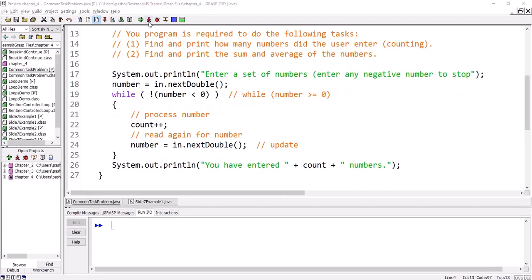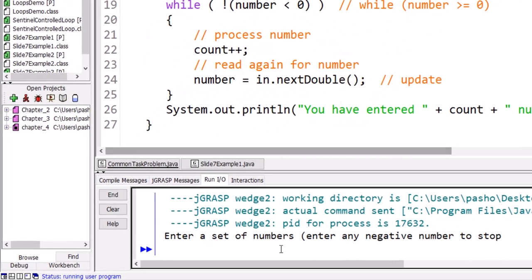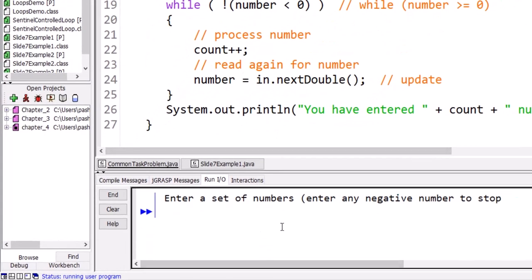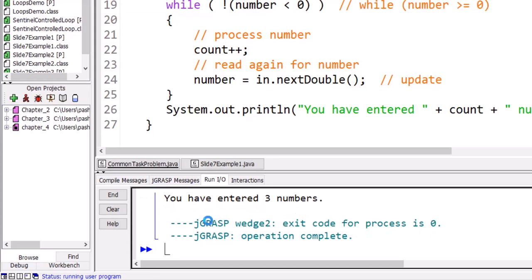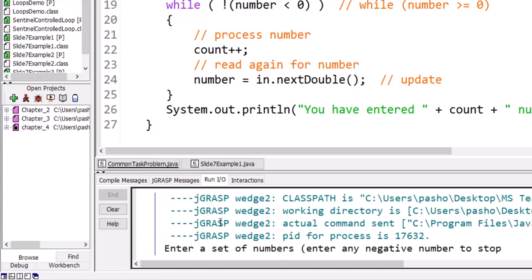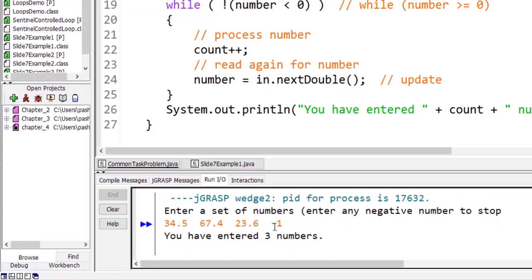Running the program, it asks to enter a set of numbers. We enter 34.5, 67.4, 23.5 — three numbers — then give it a negative number, for example minus one. It prints on the screen: 'You have entered 3 numbers.'